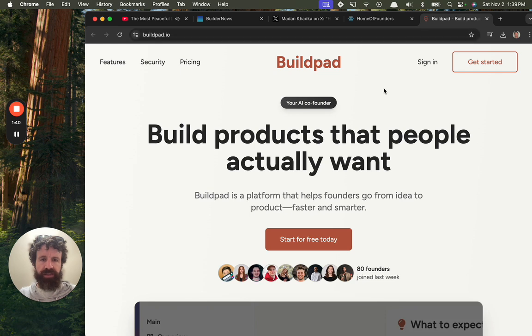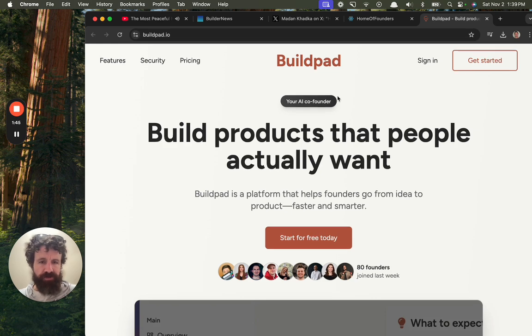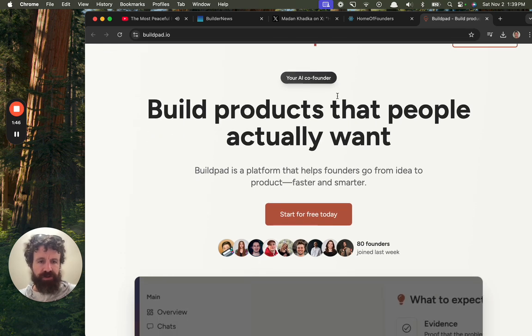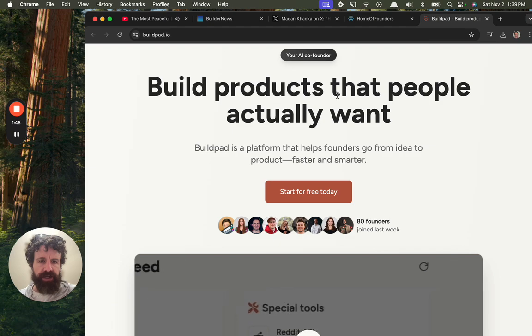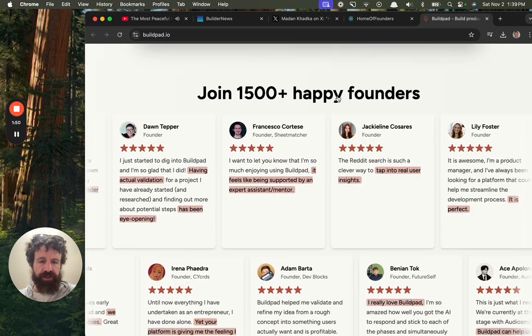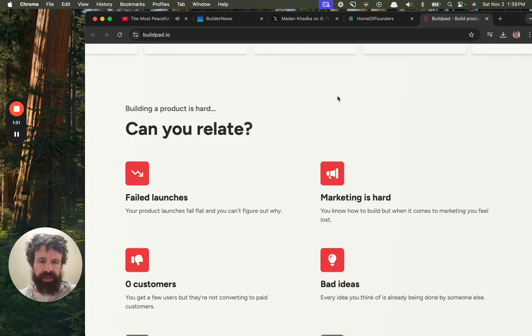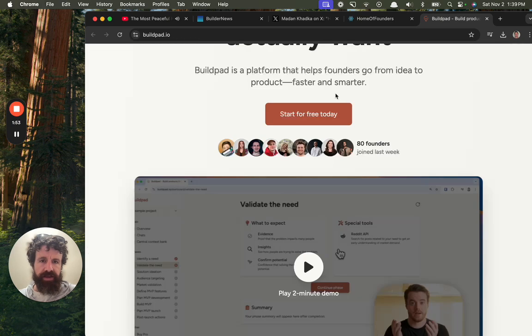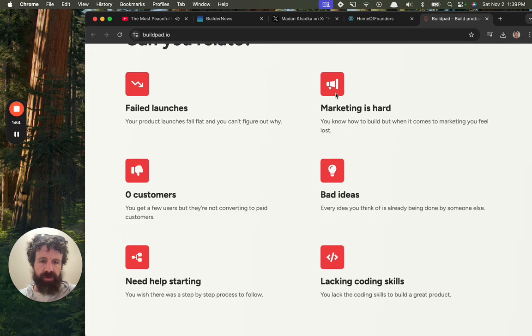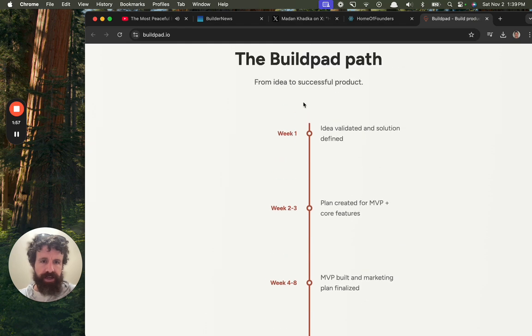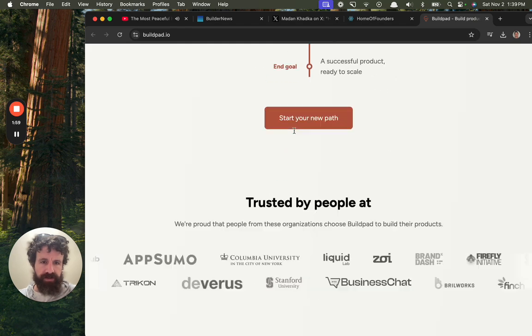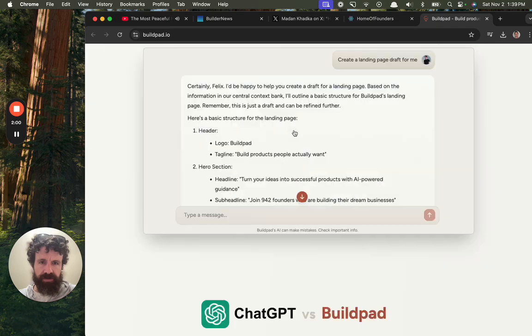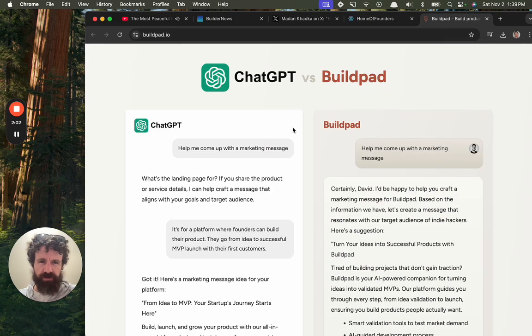Build products that people actually want. Your AI co-founder. Interesting. Buildpad.io is a platform that helps founders go from idea to product faster and smarter. Join 1,500 happy founders. Idea validated and solution defined.